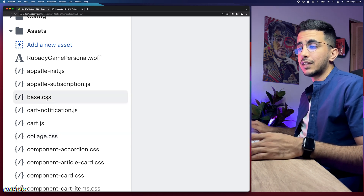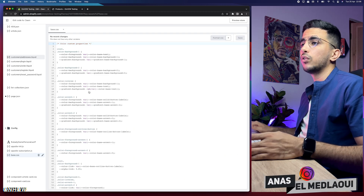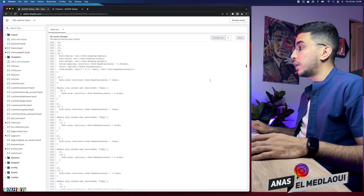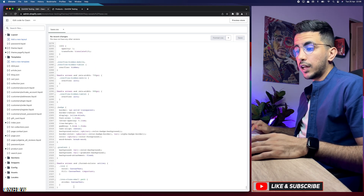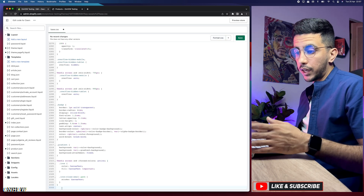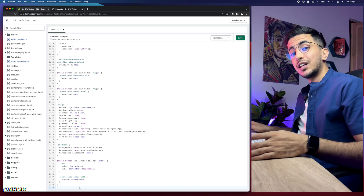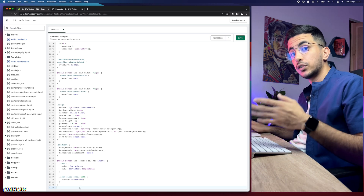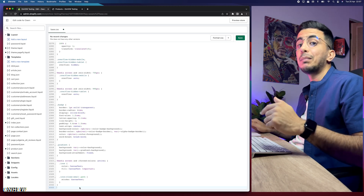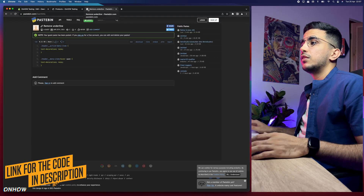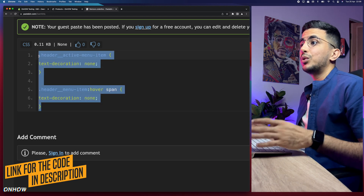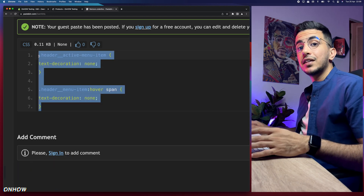Look for base.css and simply click on it. It will show you all the code. Scroll all the way down to the bottom of the page and click on the last line, then press Enter on the keyboard to create a new line. Next, scroll down the description box of the video you are watching right now — you will see a link. Click on it and it will take you to a page showing this small snippet of code, which is seven lines, that will disable or remove the underlines on the header menu.